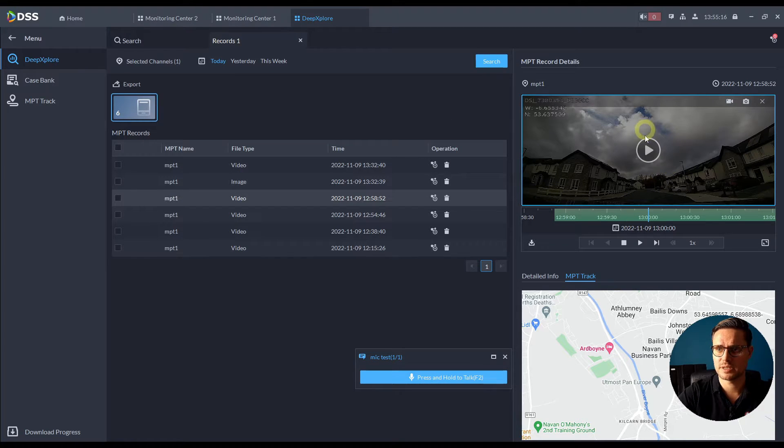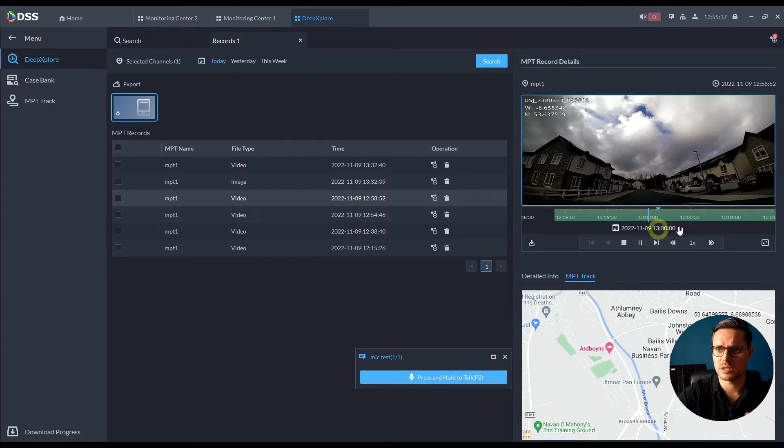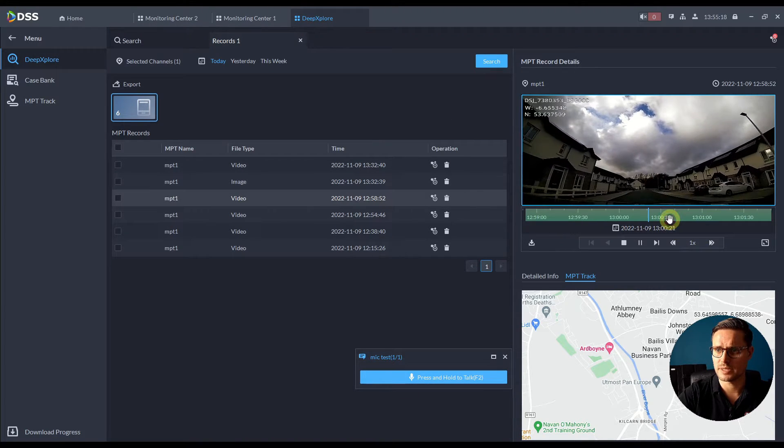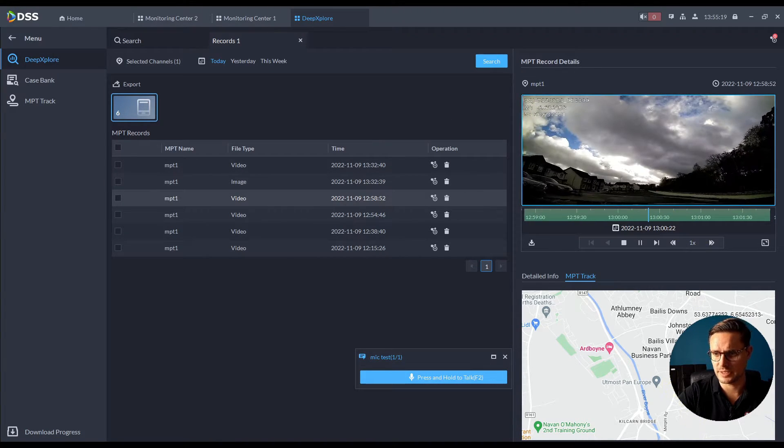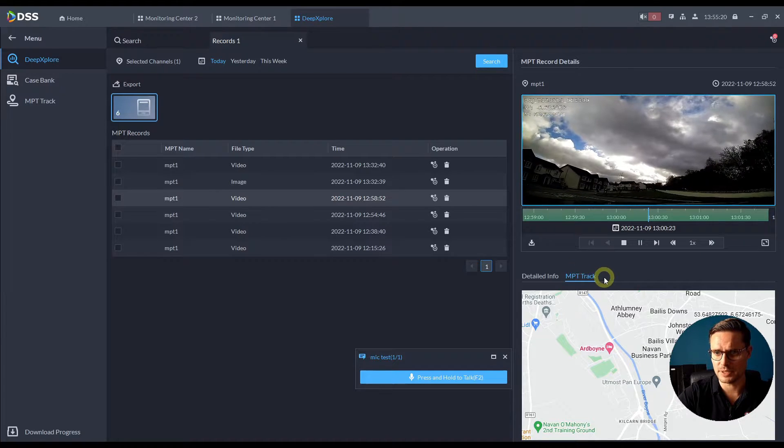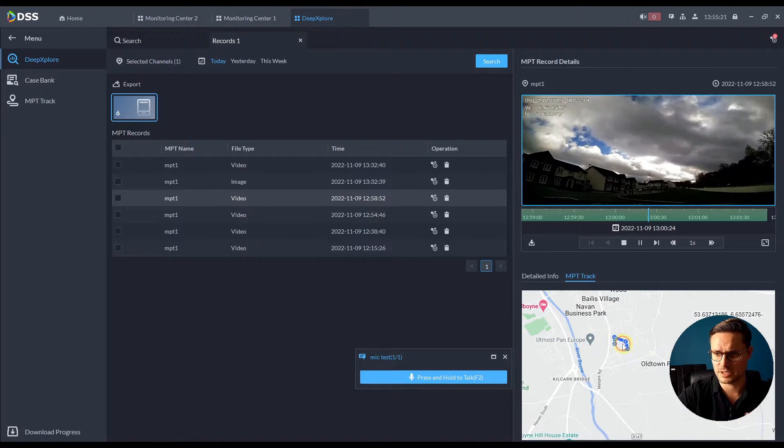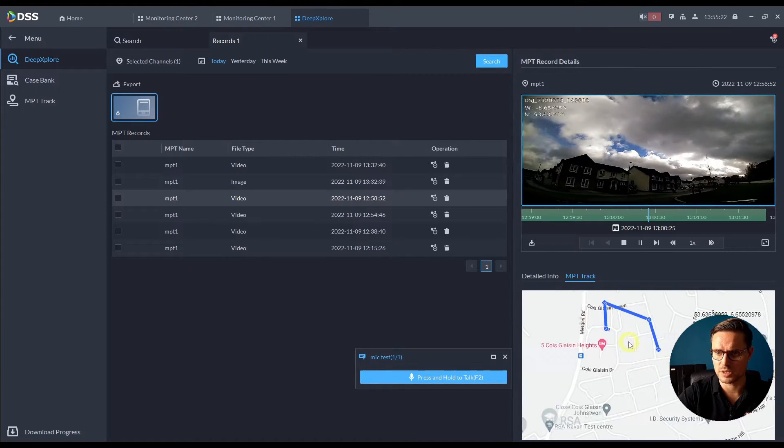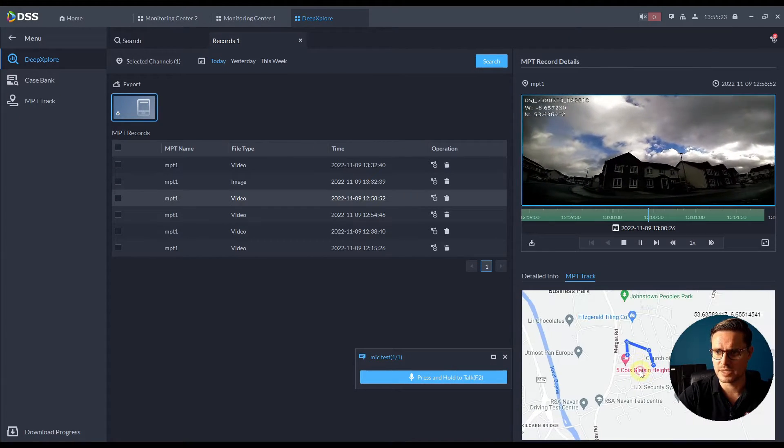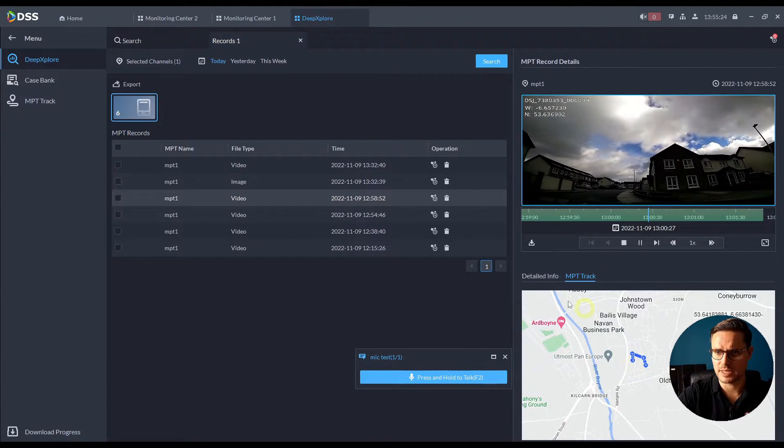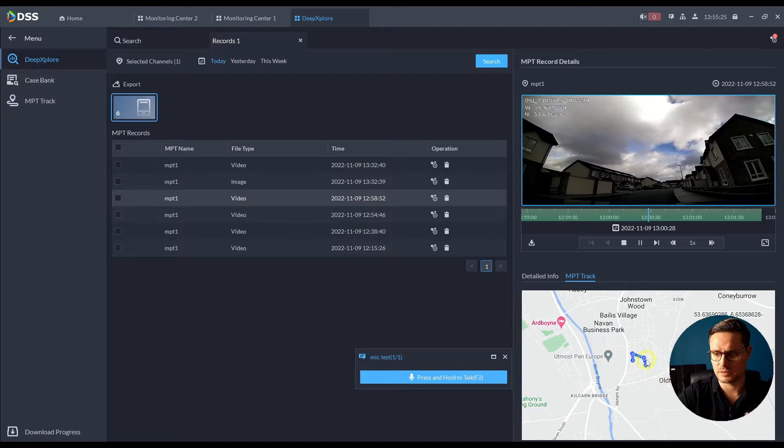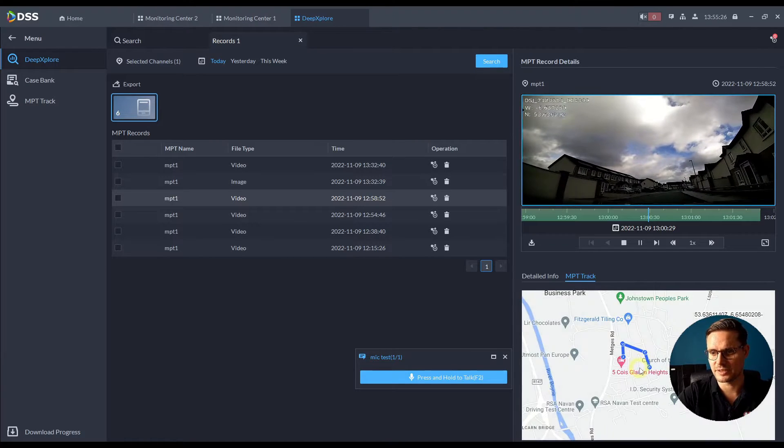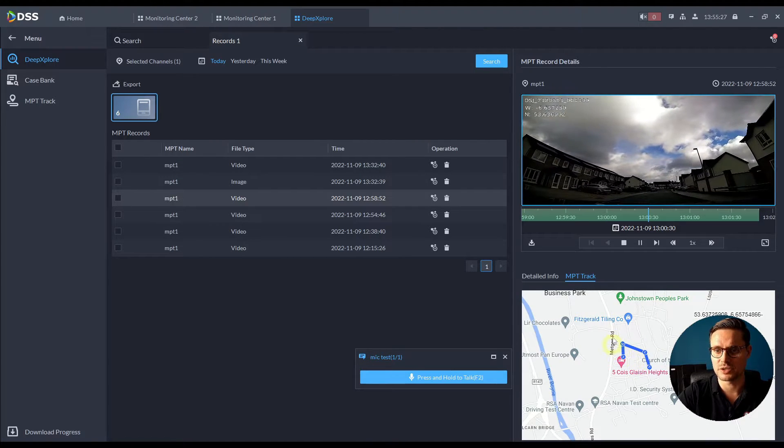So once we have that backed up to my server, now I can do the live view but the playback as well from the server. And you can see you can do the MPT track as well, as I can see in the past.